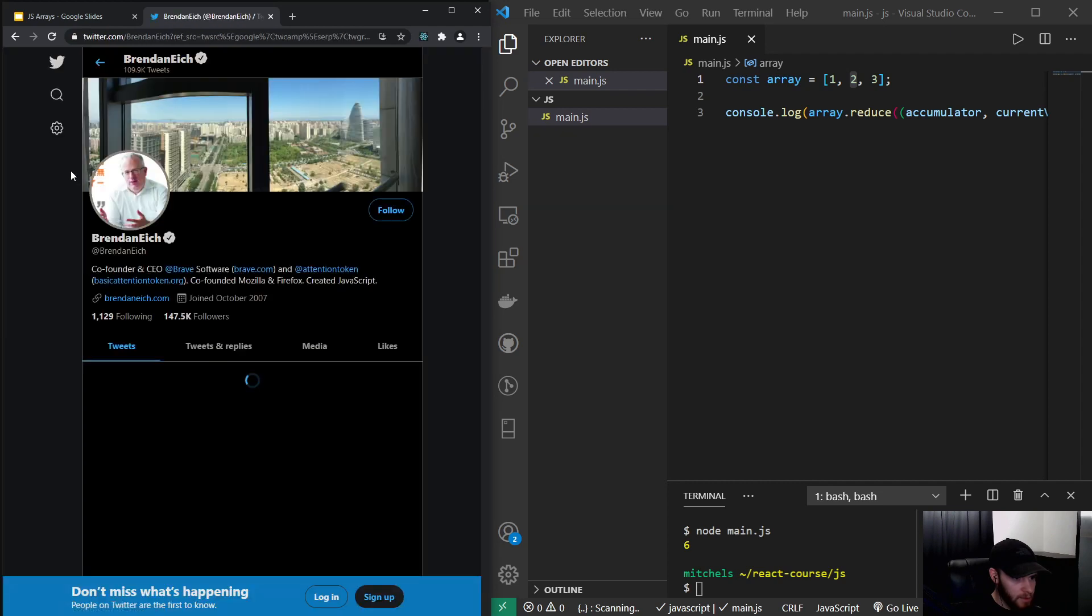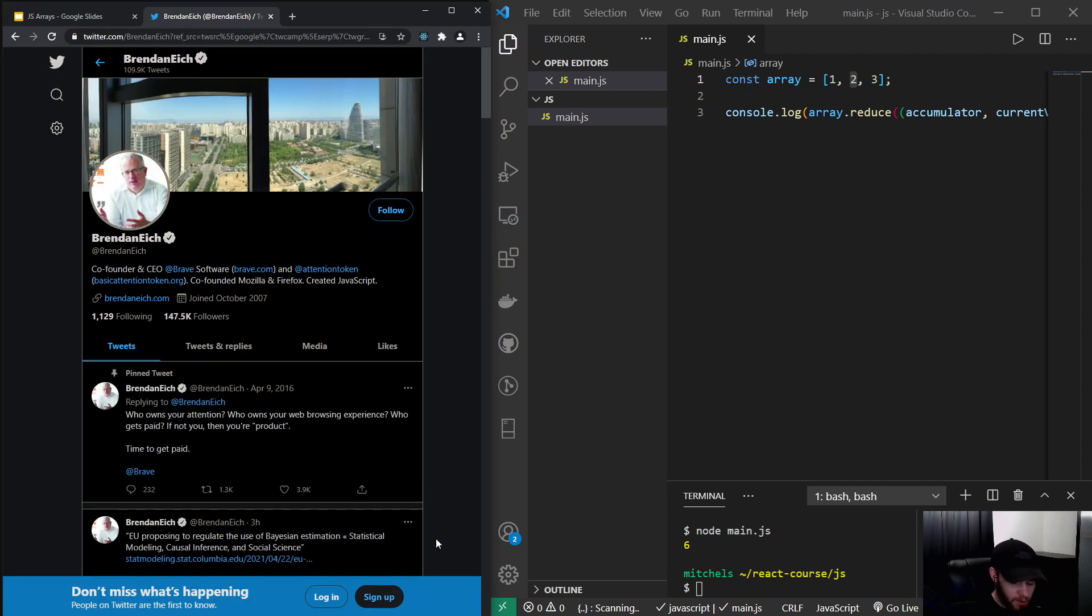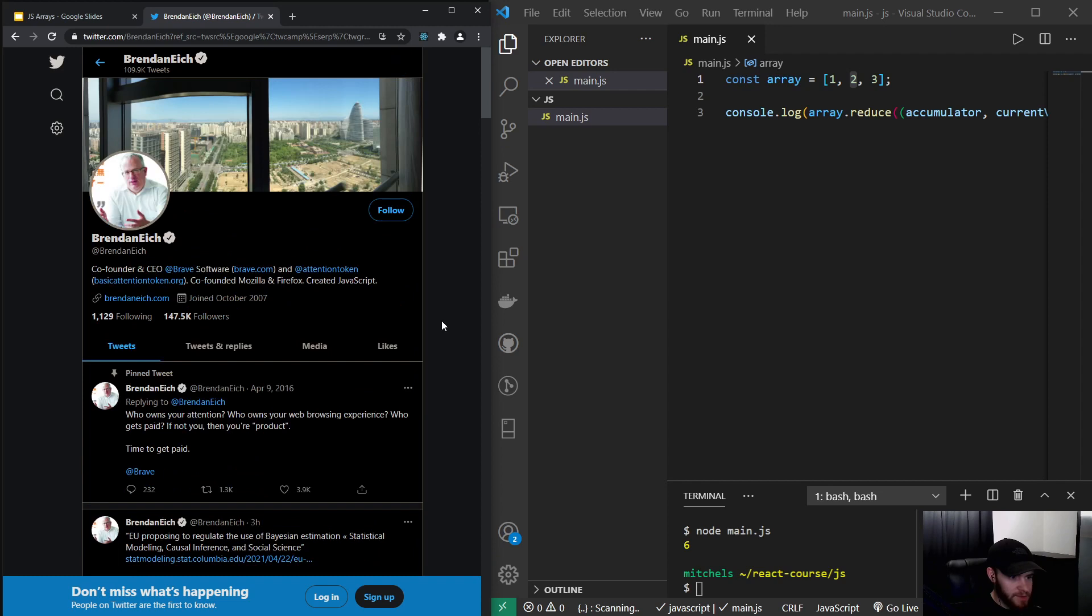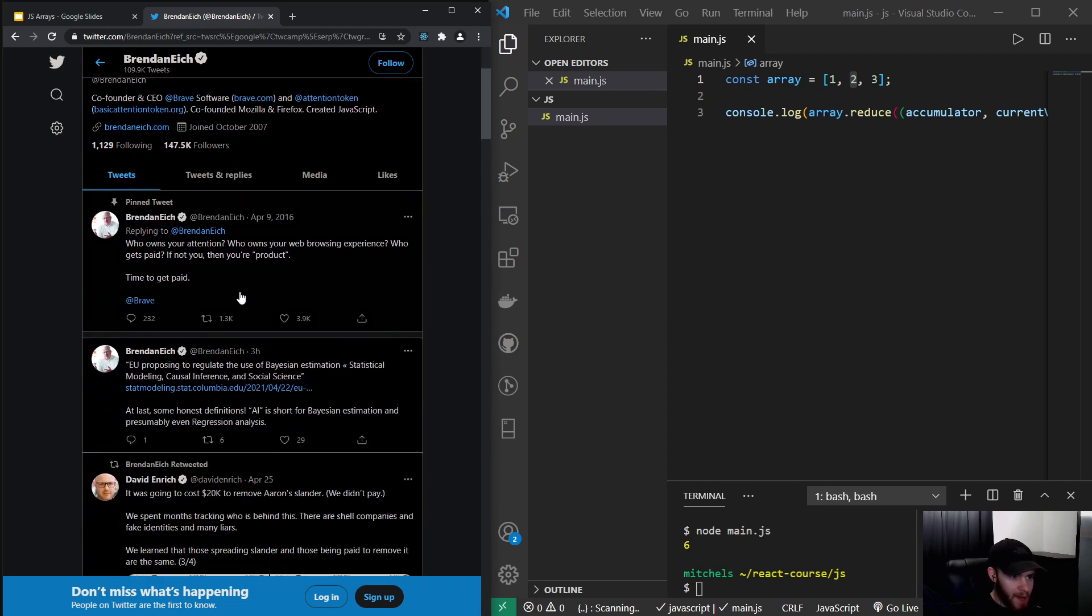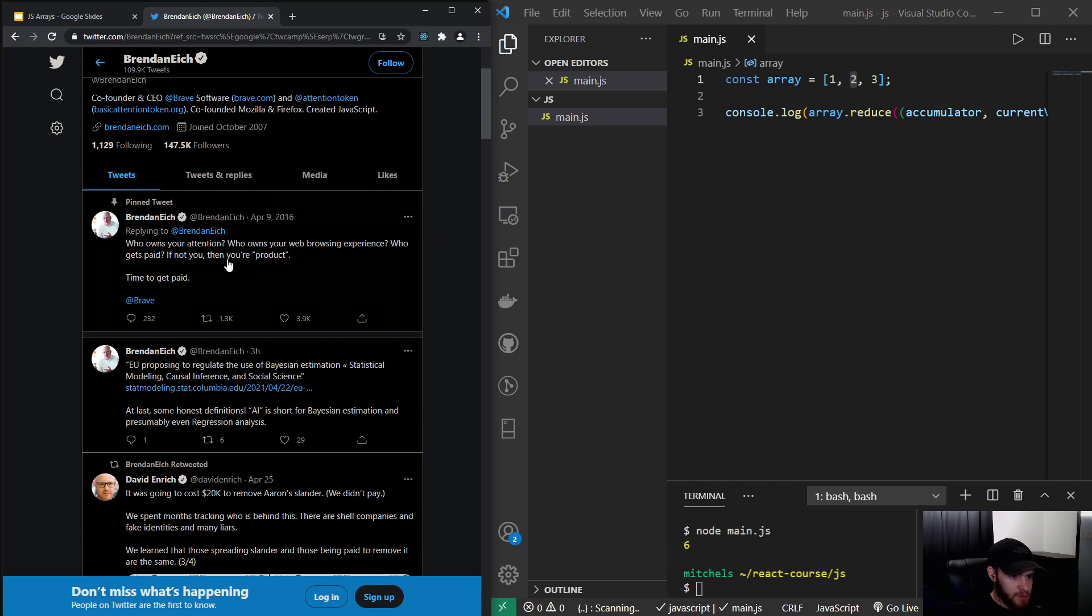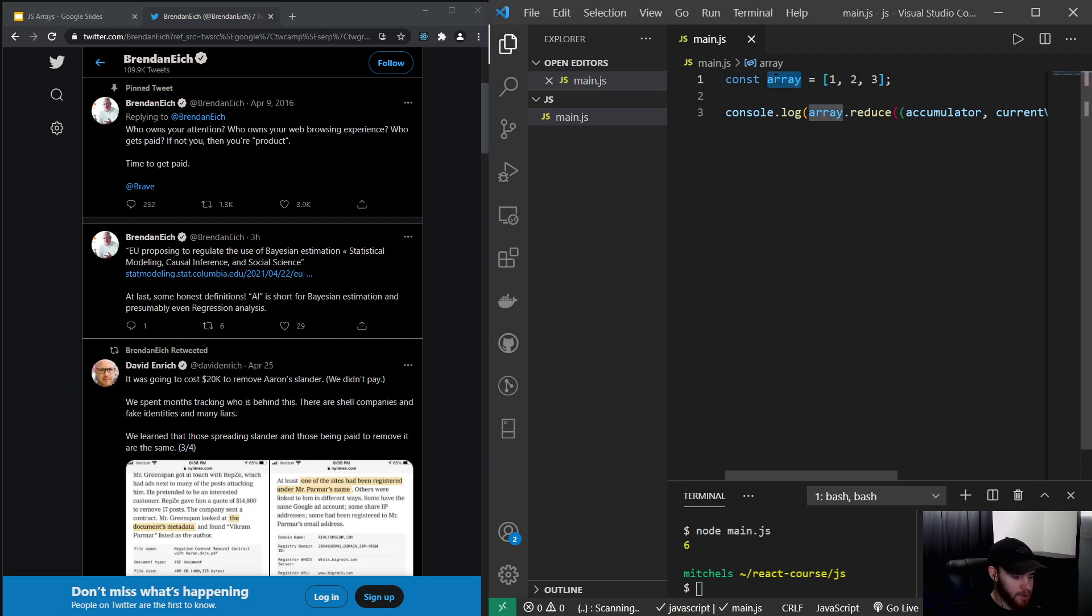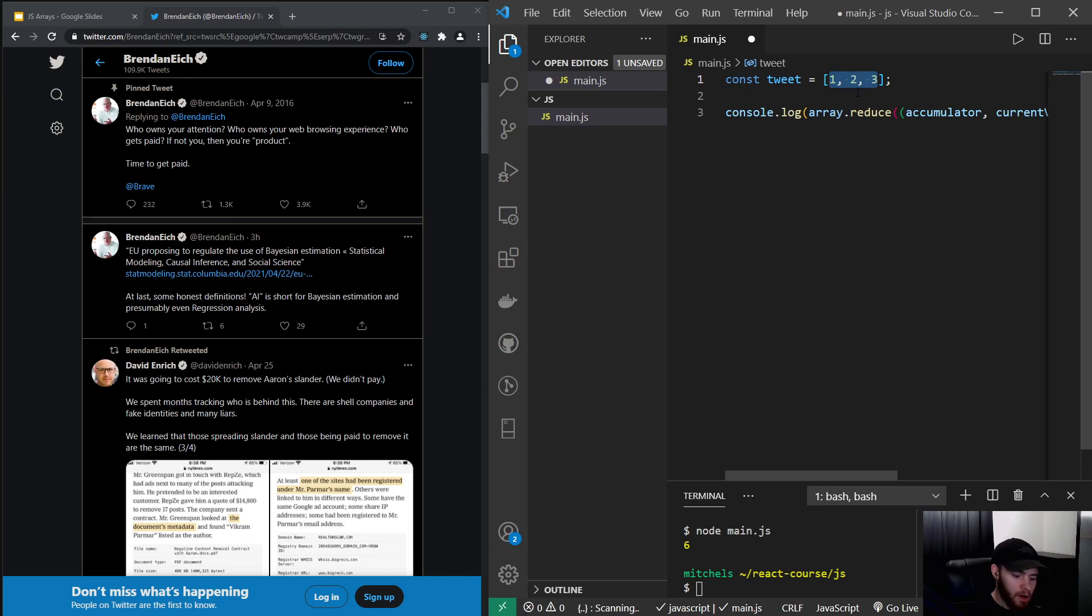There we go. All right, so if you didn't know about him yet, this is the creator of JavaScript. But to get back to our example, what could happen right here is that the Twitter API is returning the tweets of Brandon Eich. So it could look something like this: we will get an array of objects.